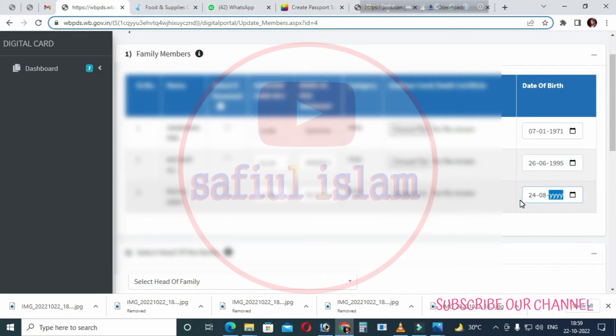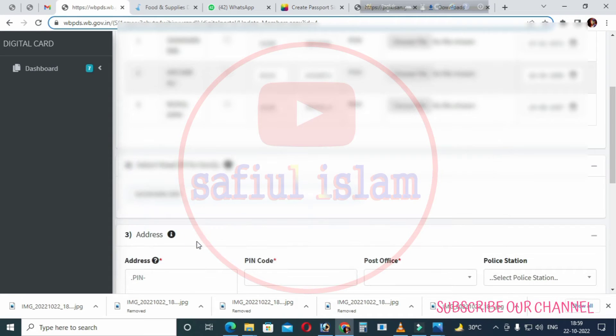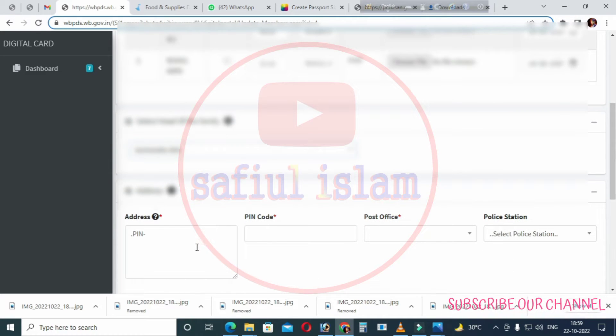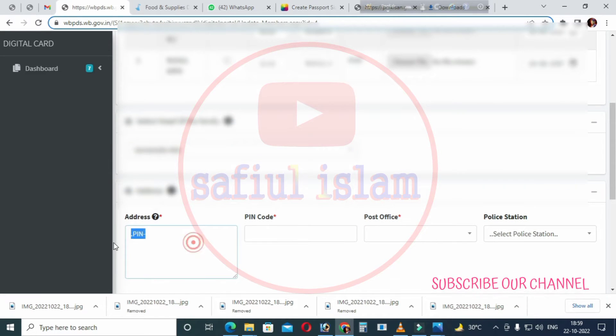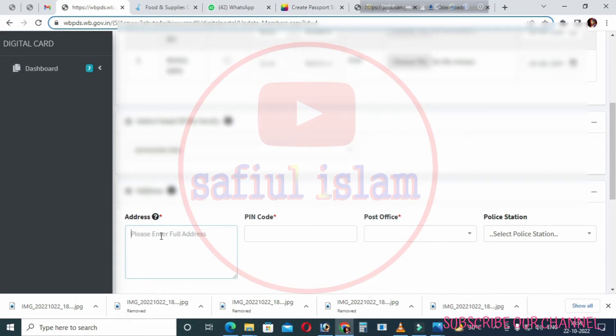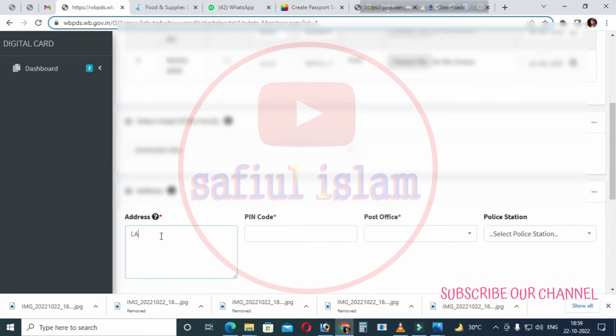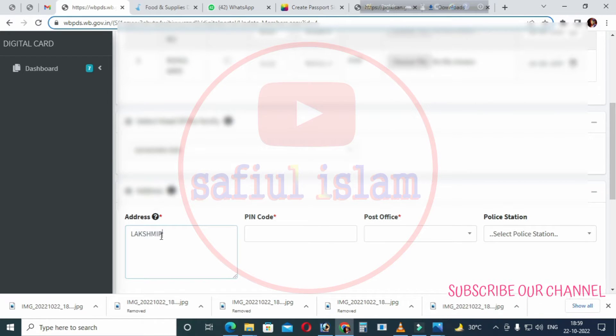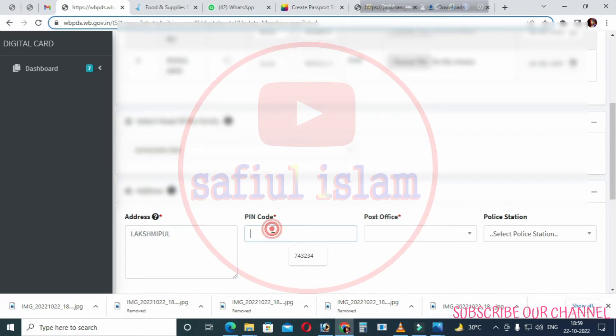After selecting head of family, enter your address details. Select your gram, then select your police station from the options.